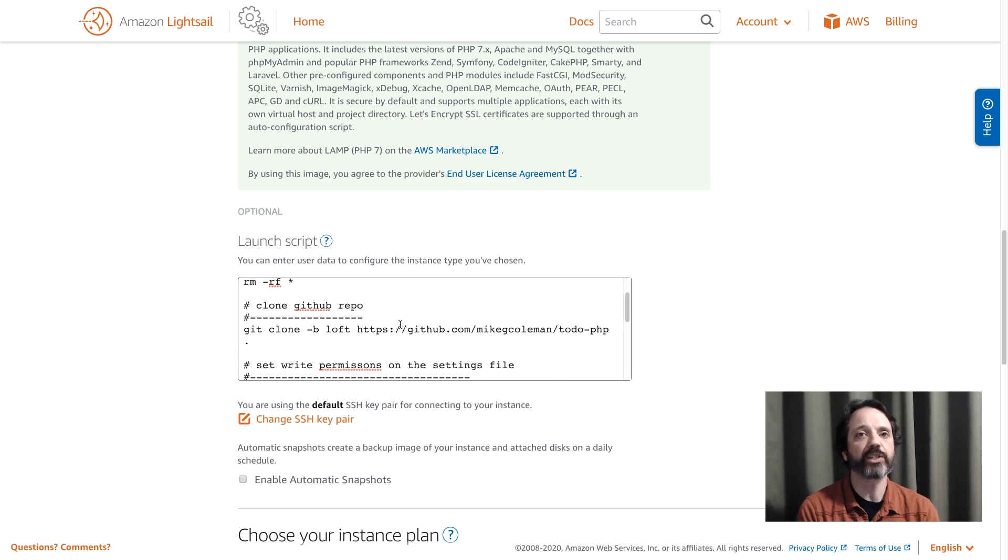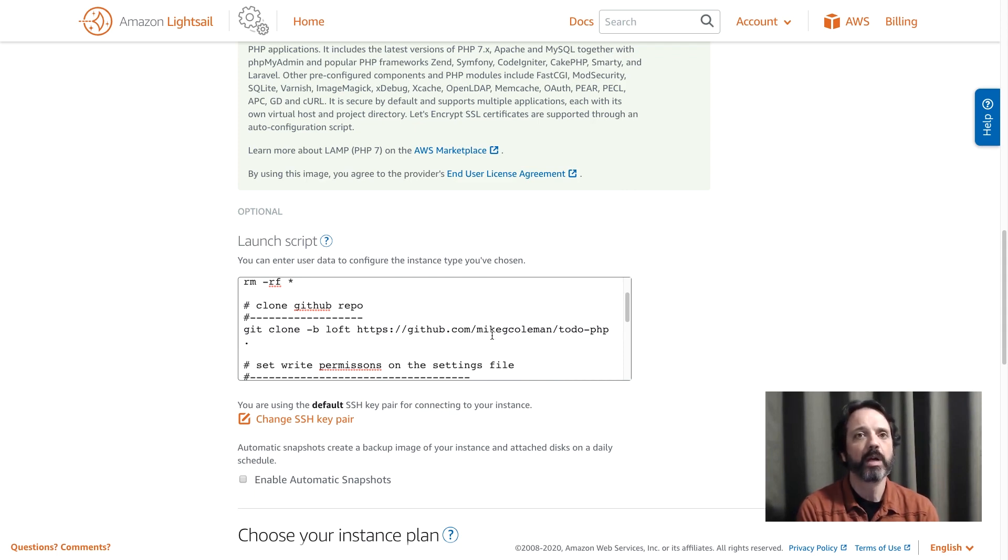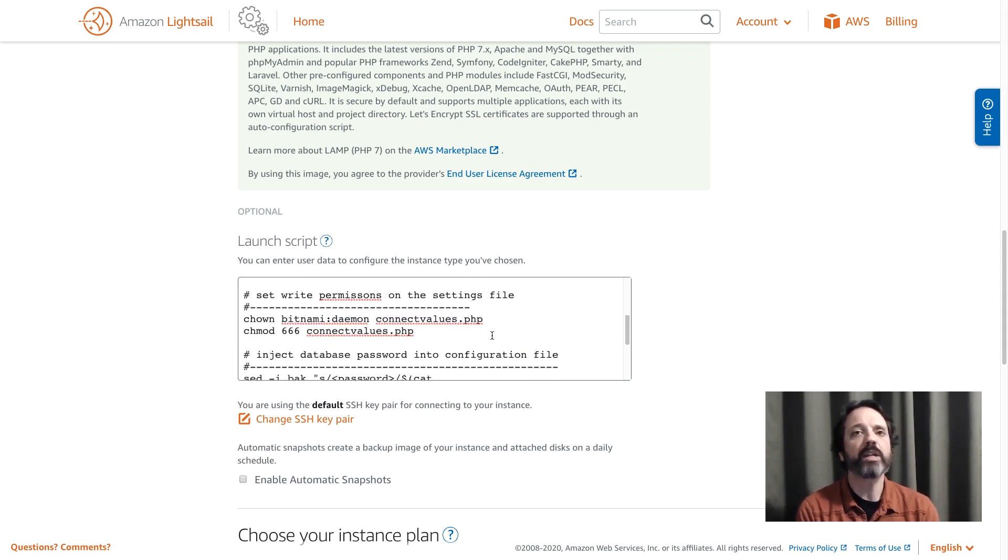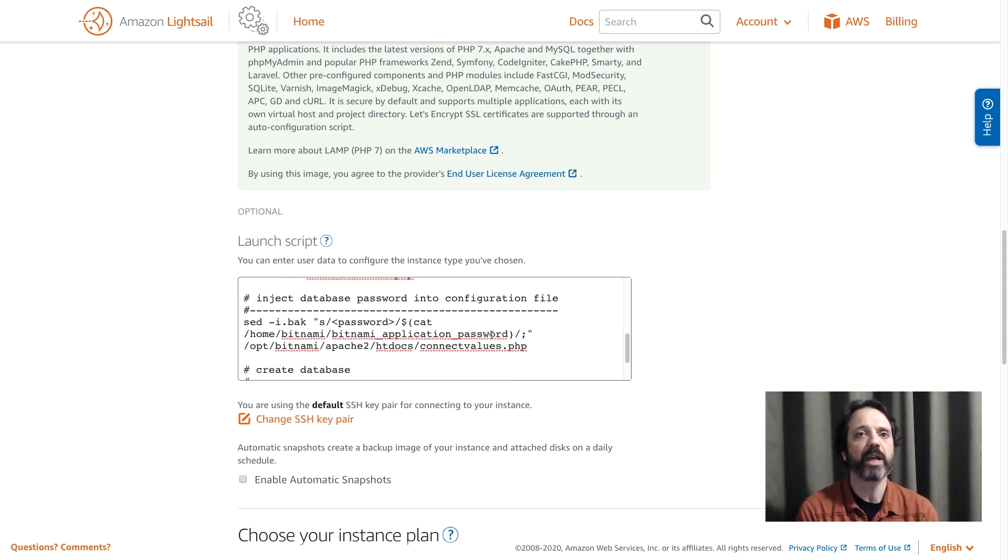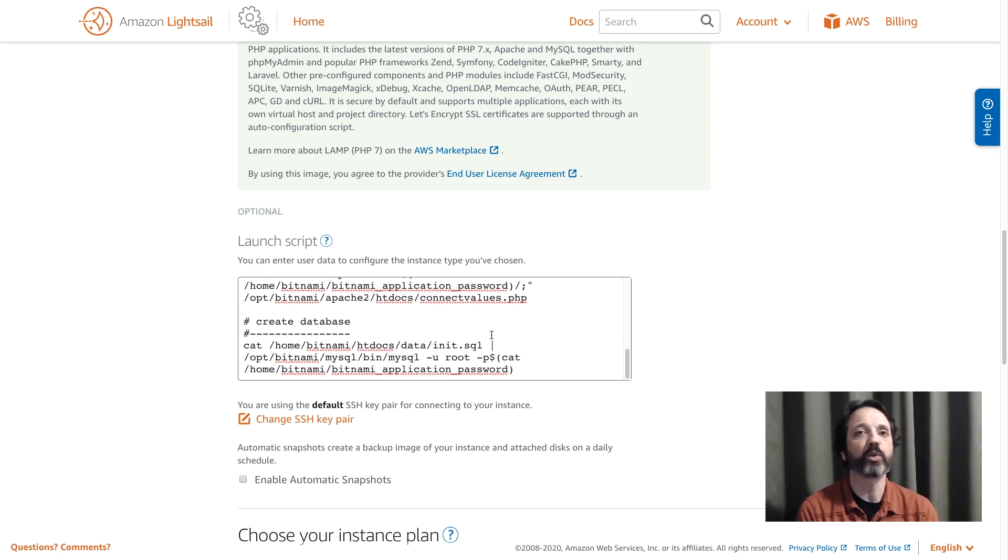Then I'm going to use git to clone in my application out of my GitHub repo. I'm going to then go in, there's a connection values file that has some default values, we're going to set the ownership on that. We're going to copy in the password into the configuration file and then we're going to create our database. This is a pretty standard installation script.